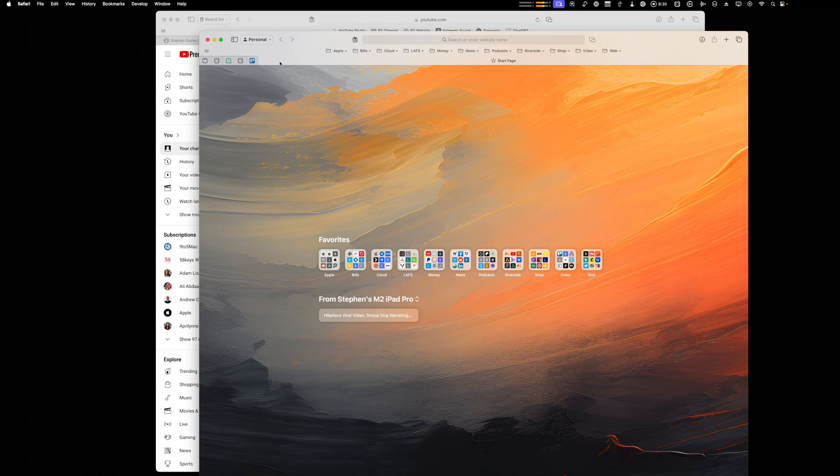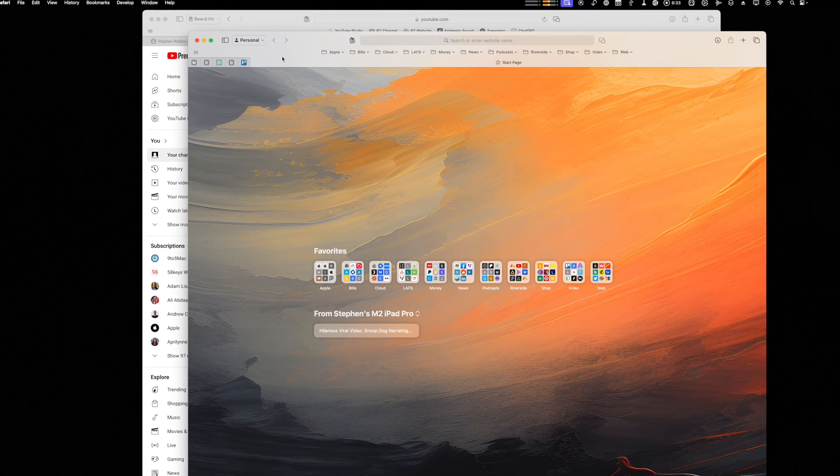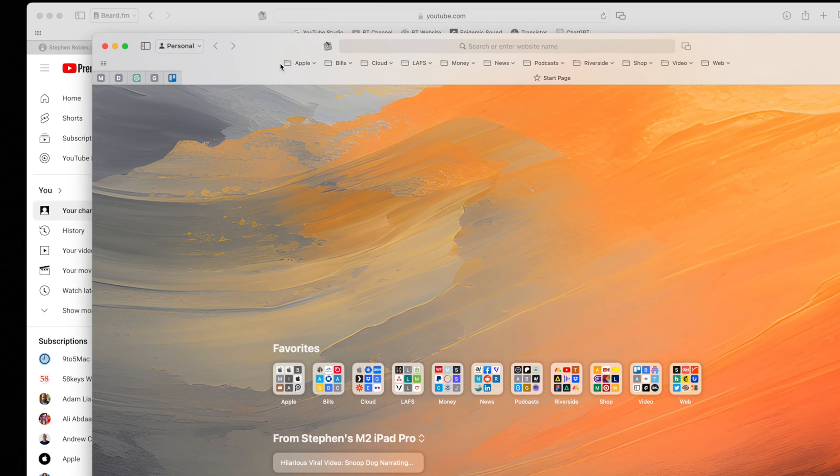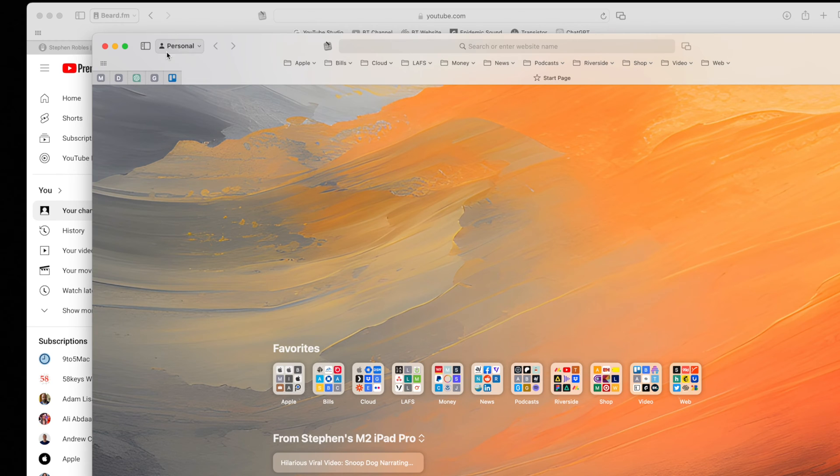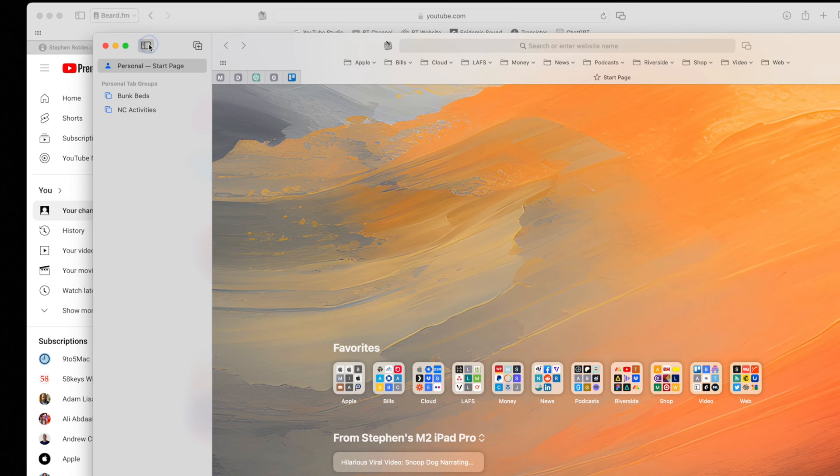So just to show you the difference, this is the personal or default window that shows up when I open Safari. It has all the bookmarks here at the top. I do a bunch of bookmark folders, and then if I open the sidebar, you'll see tab groups specifically for my personal profile.